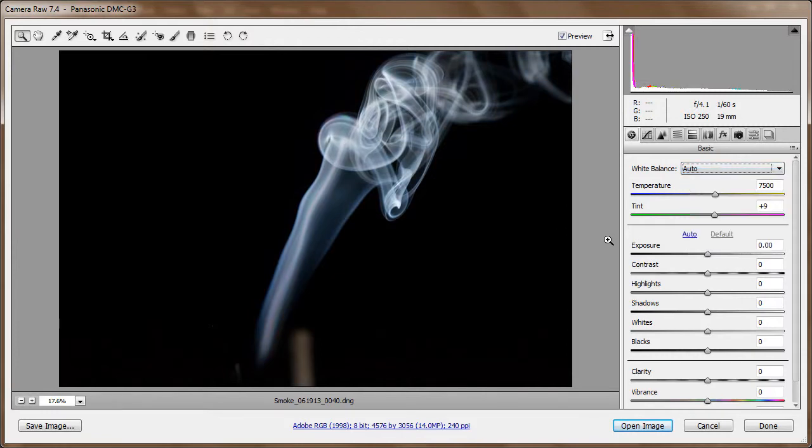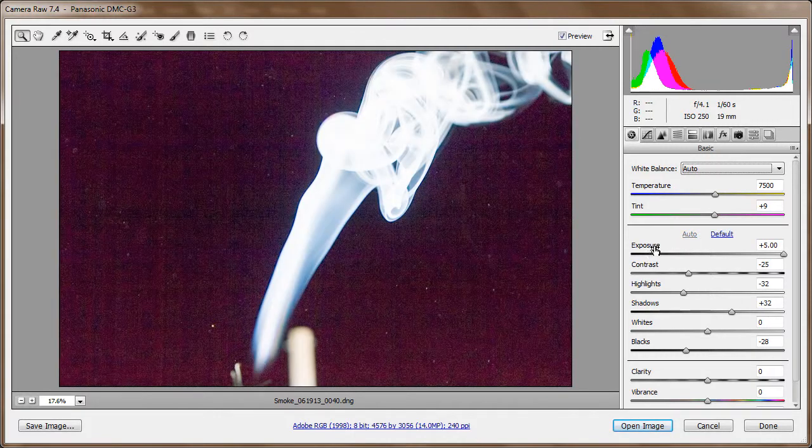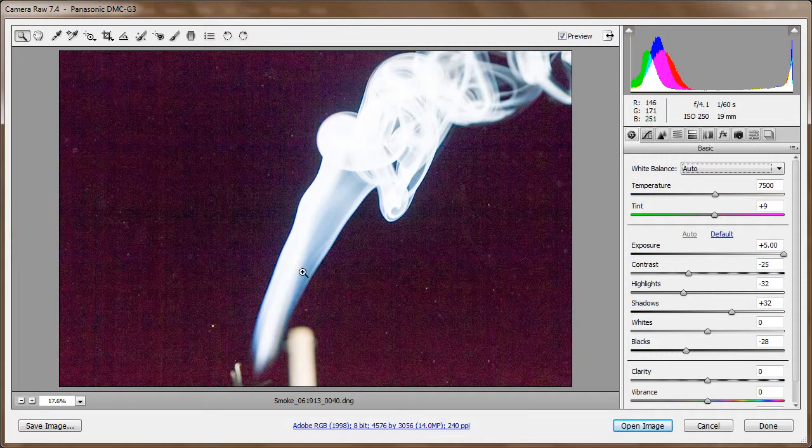And that does a pretty good job. I'm going to check and see what the auto does down here. Whoa! Crazy! Look! There are my stars.